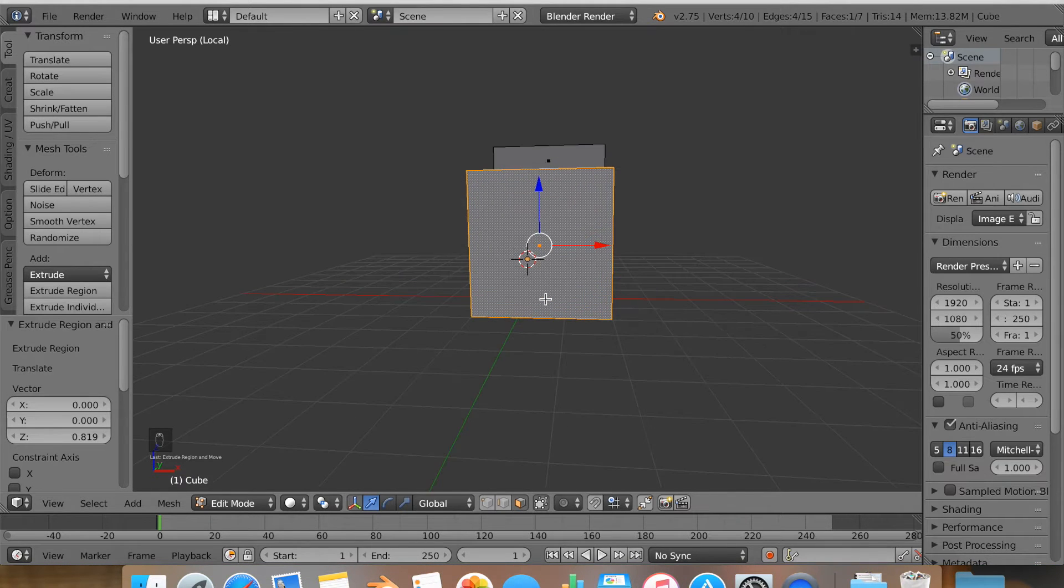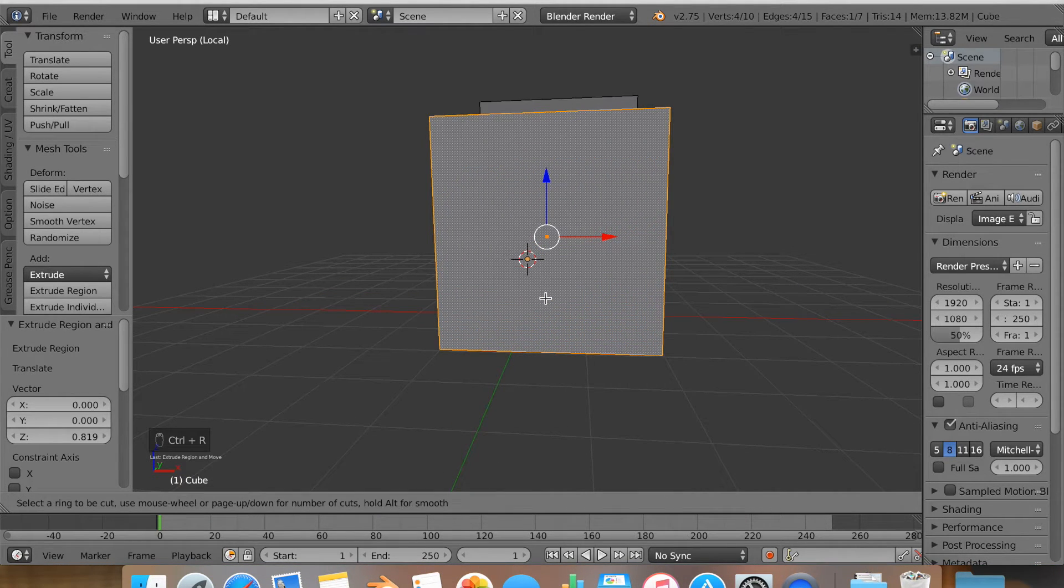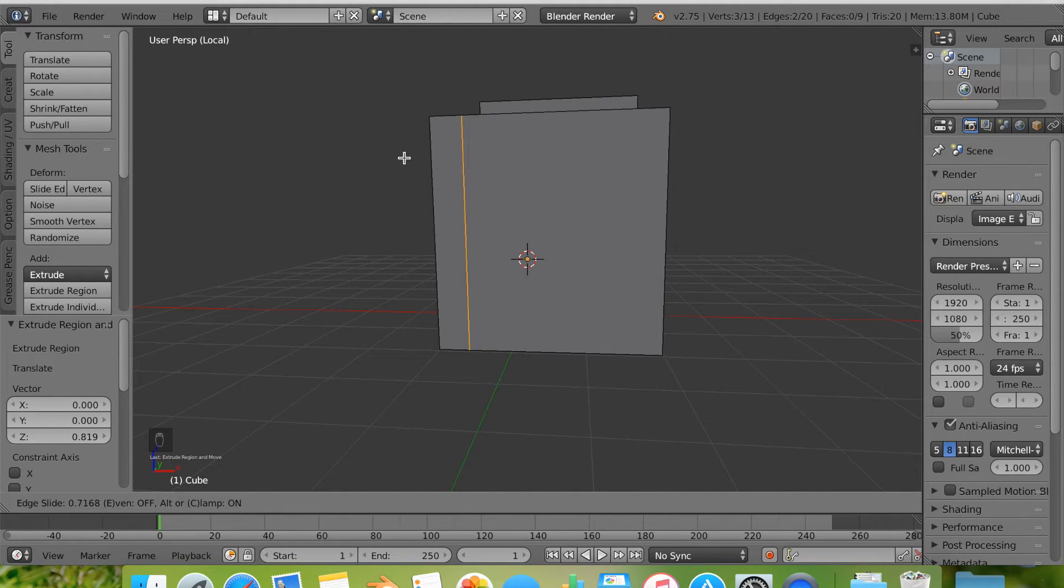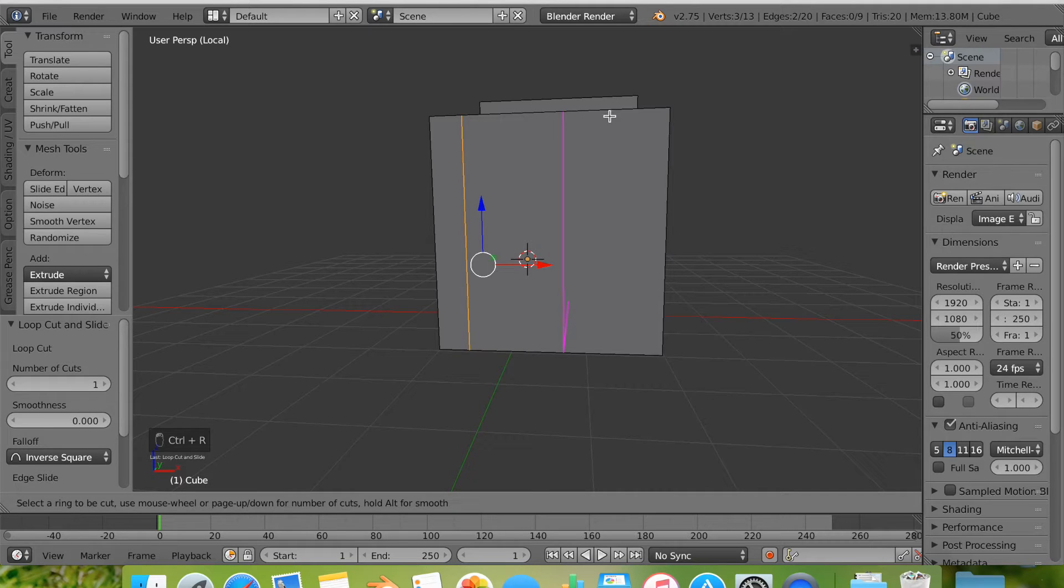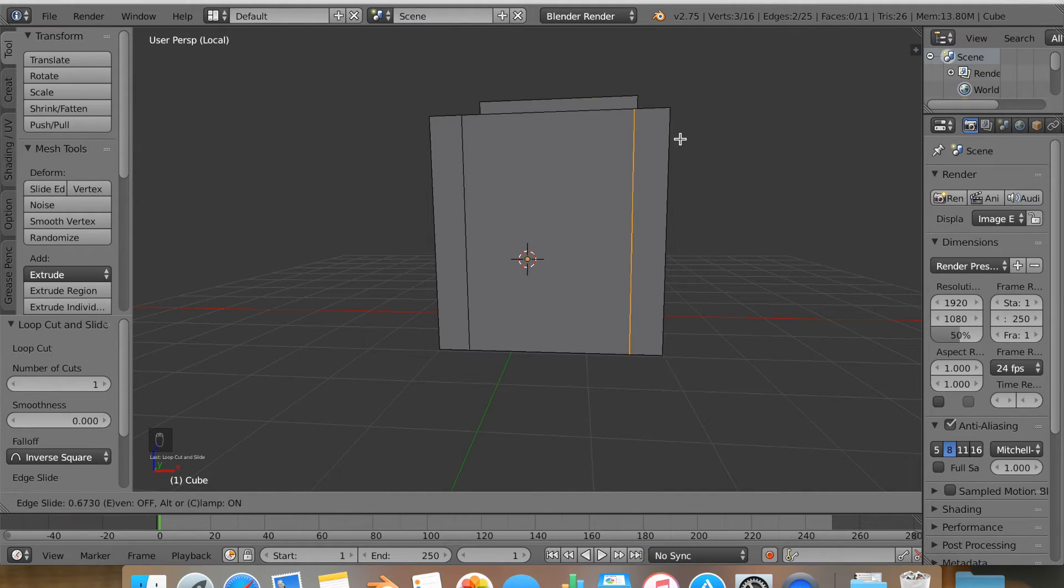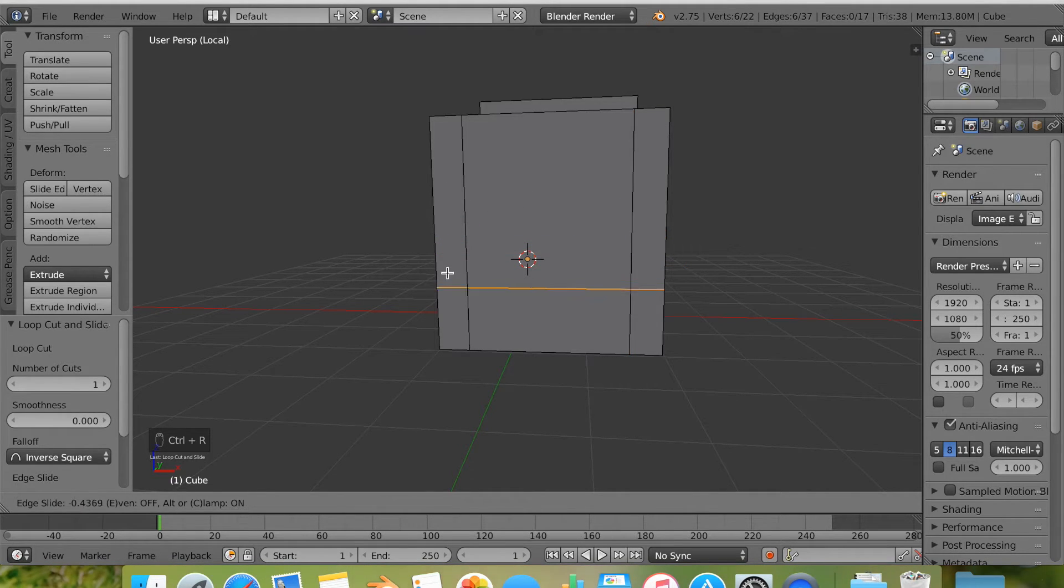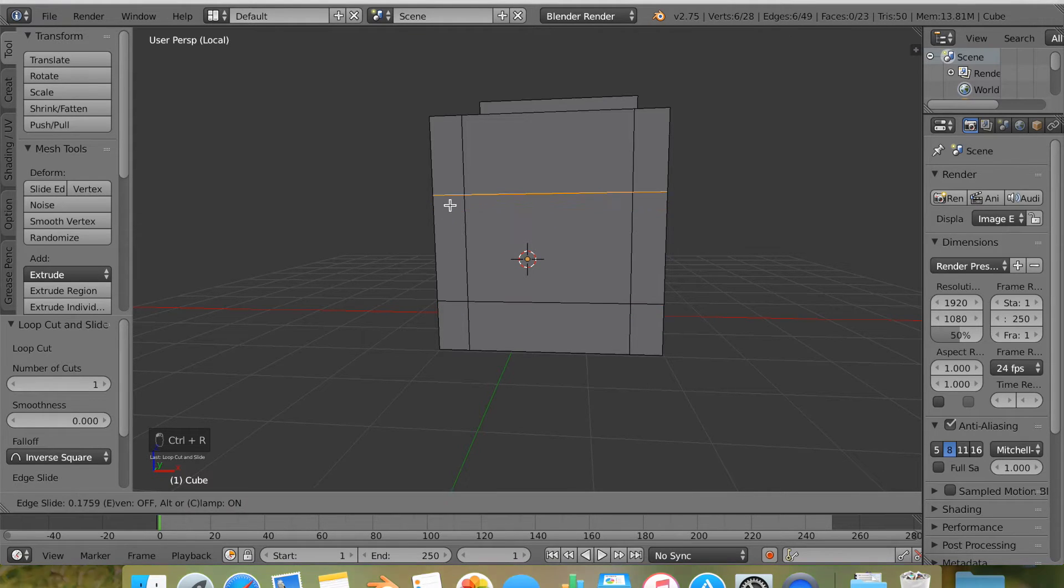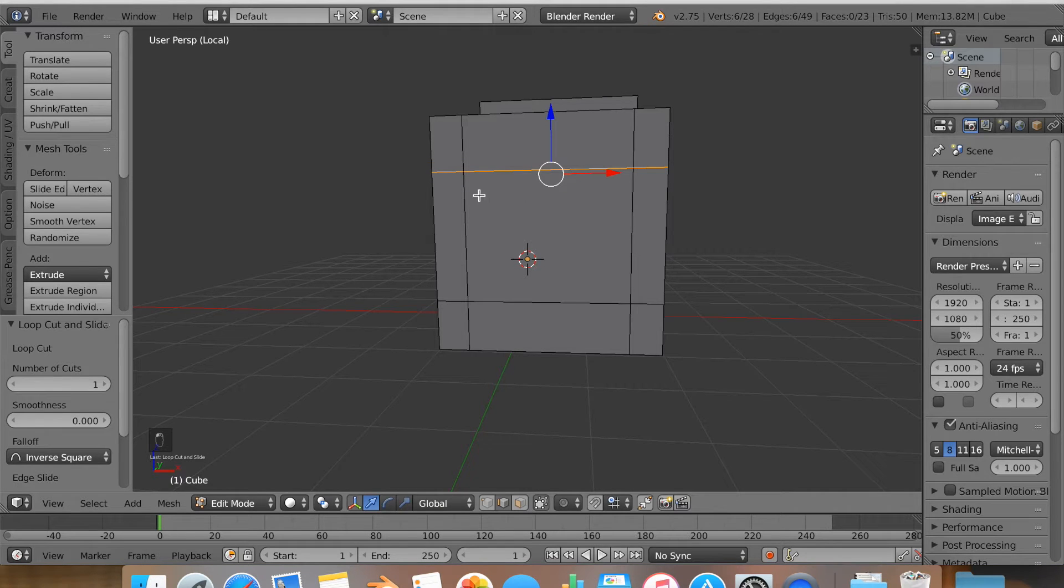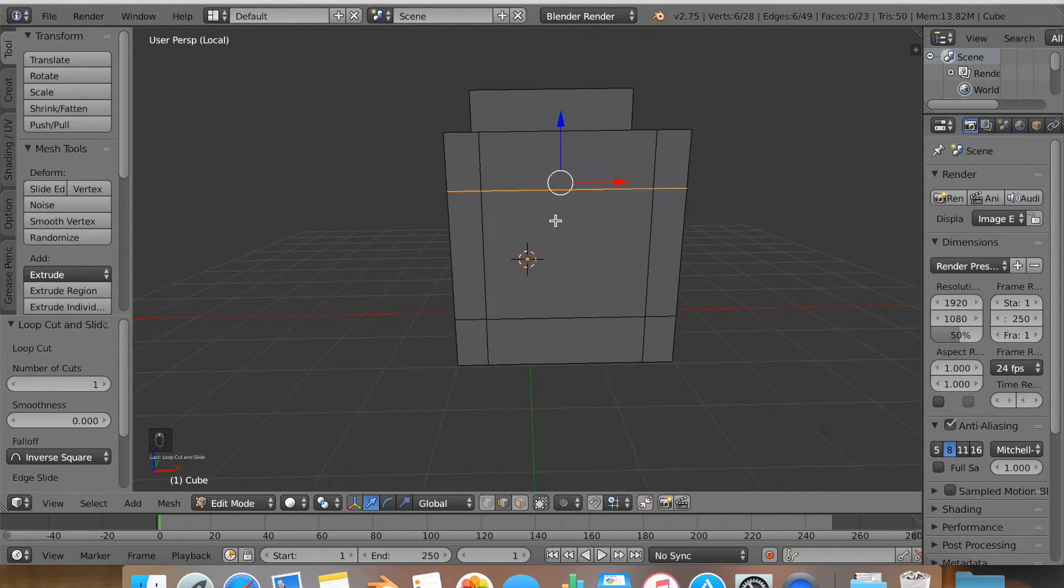Now I'm going to be subdividing this with the loop cut tool. I hit CTRL R to activate the tool. Putting my mouse at the top or bottom will create a pink line vertically. Putting it at the side, left or right, will create one horizontally. Once it's pink, you then click. It'll show up and you drag it to the place you would like to make a vertice or an edge.